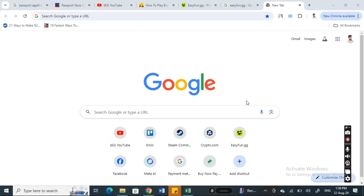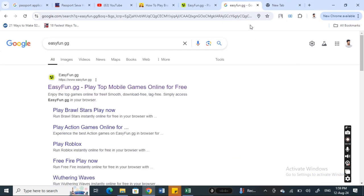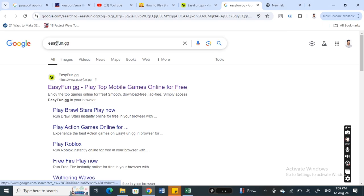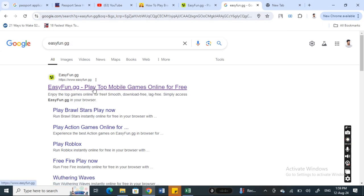I'm using Chrome here. Open it up and then go to Google and search for easyfun.gg. Just search it and then open up this site. This is a cloud-based online game website.